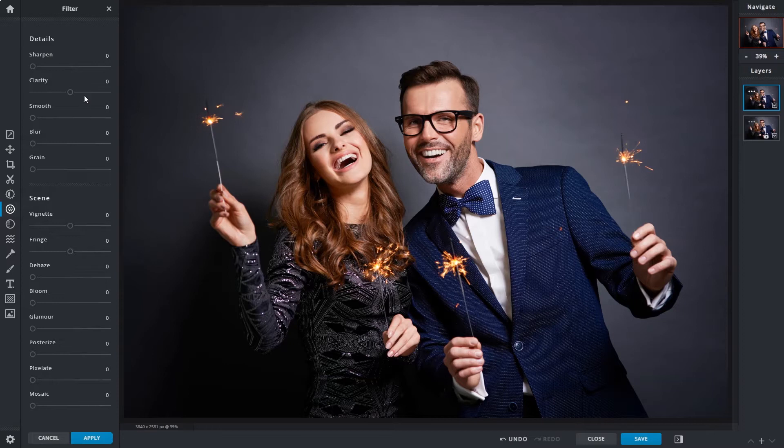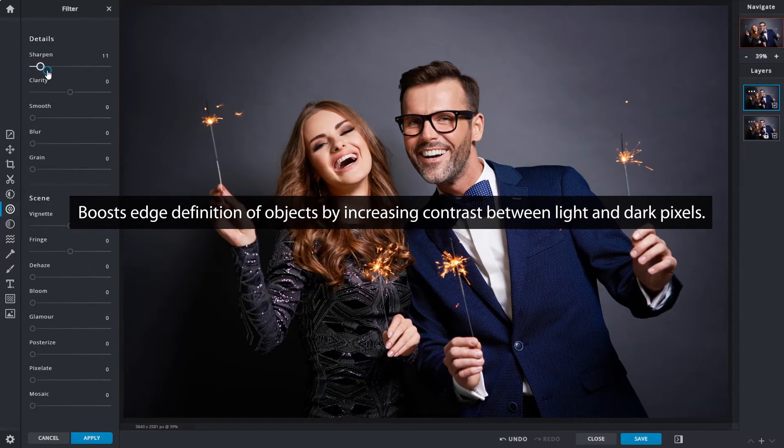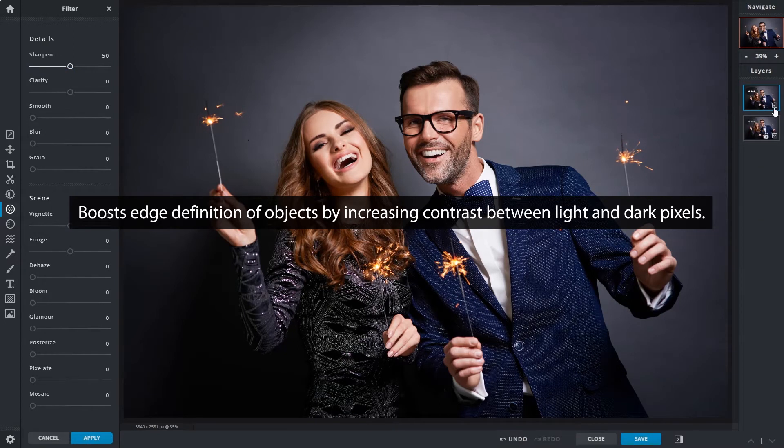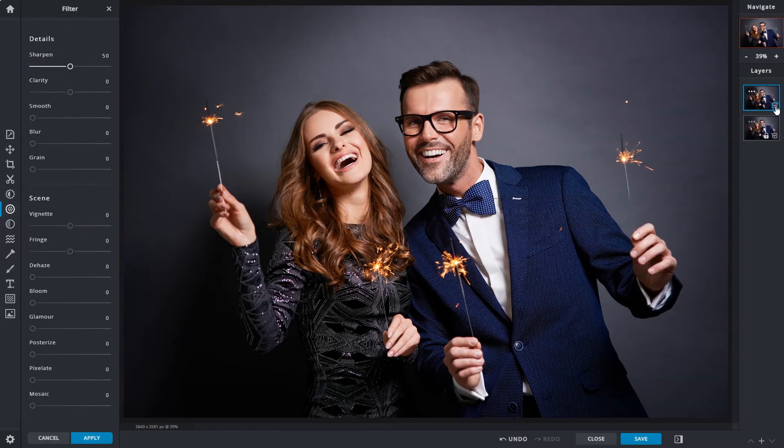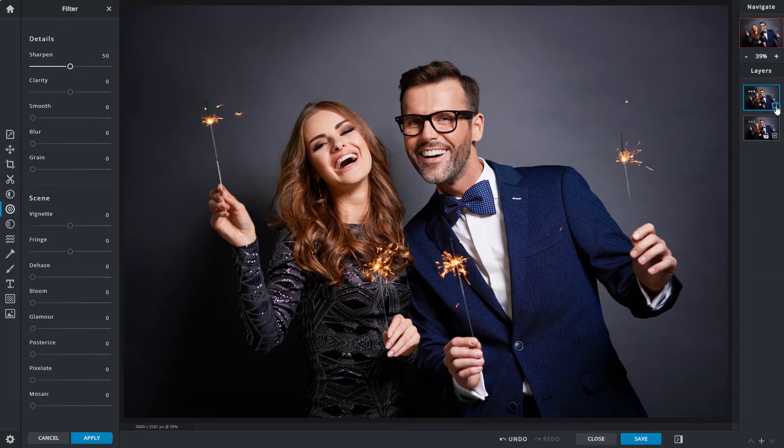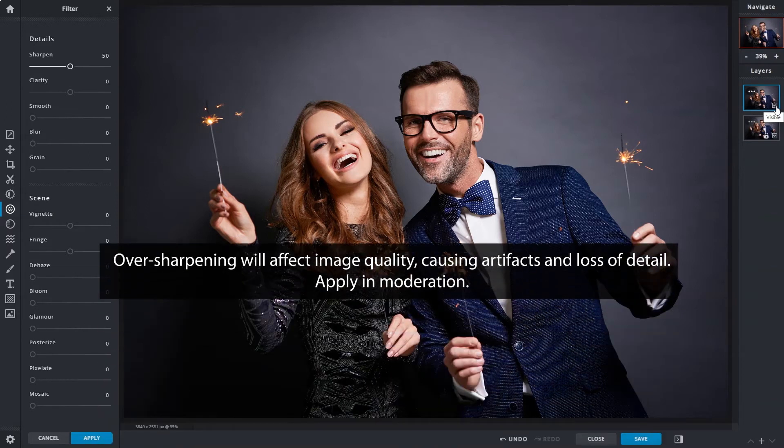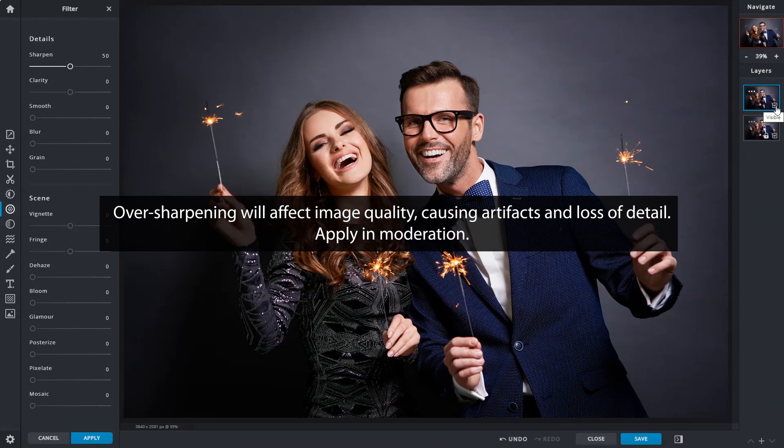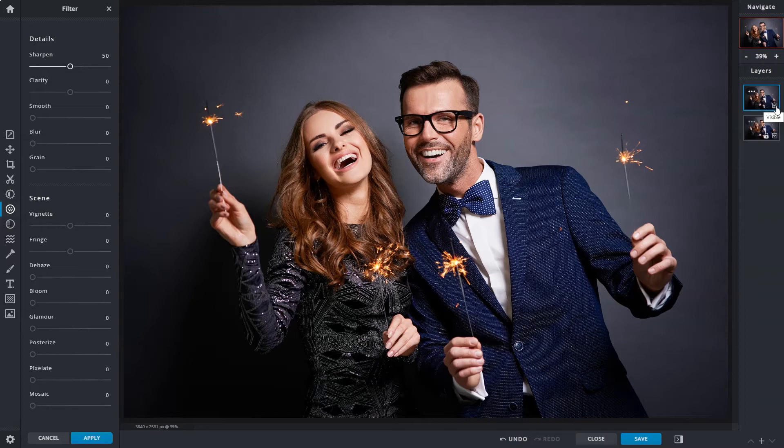Slider number one under the detail section is sharpen. It strengthens edge definition of objects by increasing contrast between light and dark pixels. It can help improve images and make the outlines of your subjects more prominent. However over sharpening will affect image quality causing artifacts and even loss of details. So pay close attention to the image and apply in moderation so sharpened details are just right.